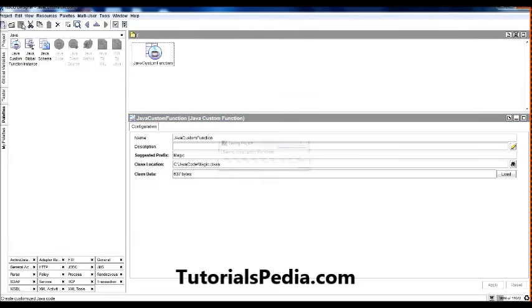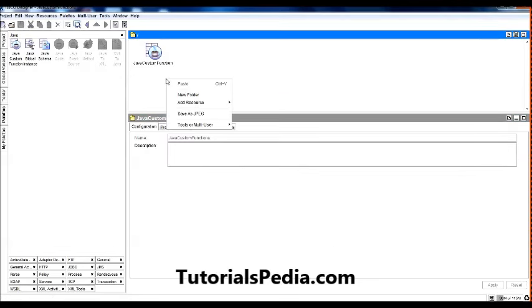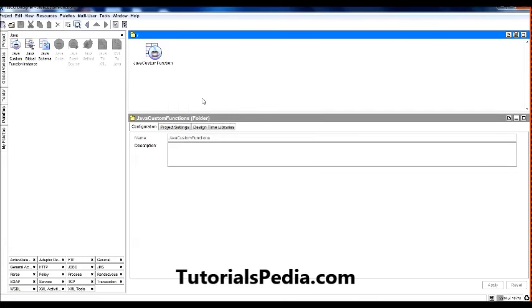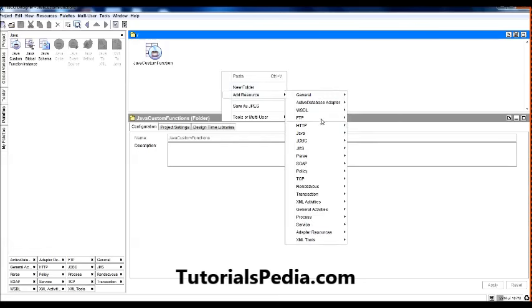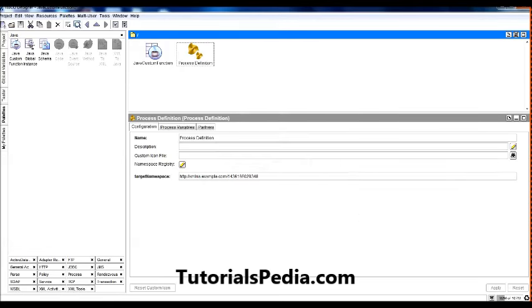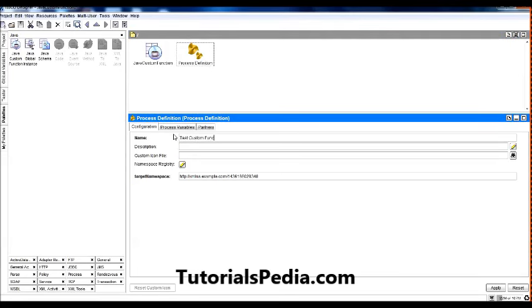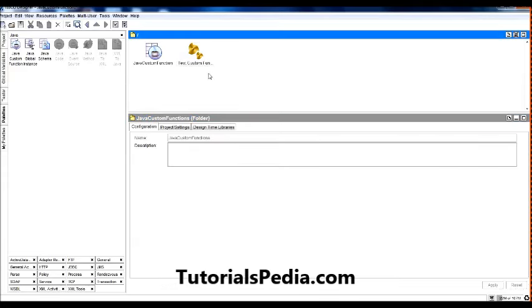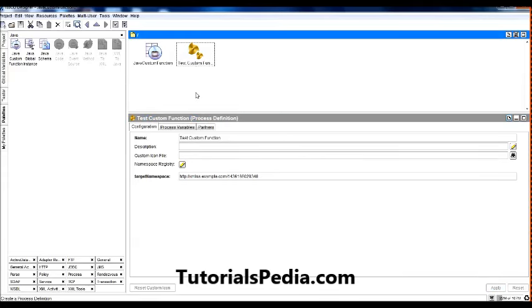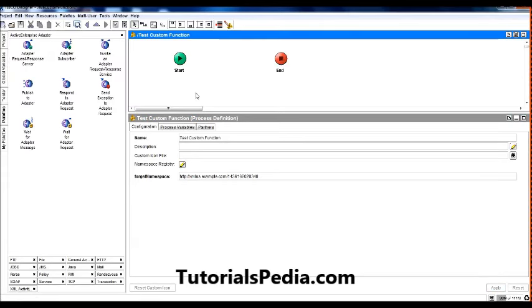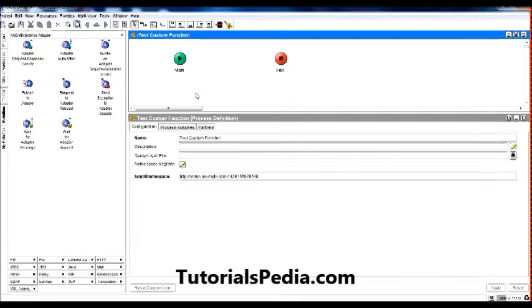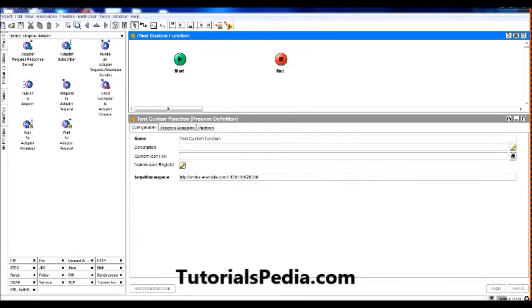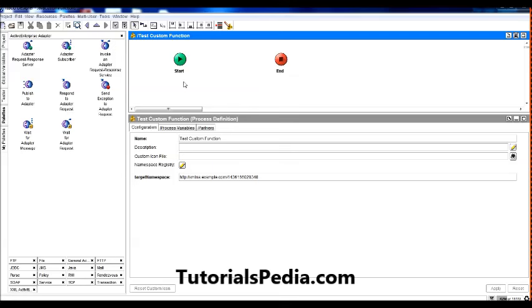This is the name I'm giving it. Once I've done this, now I'm going to create a new process where I'm going to utilize the method which is available in this class. So let's create a new process from the Process palette and I name it like Test Custom Function. You can give it any name of course. I open it. I'm not going to do any rocket science here. I'm going to make it as simple as possible just to make you understand the usage of Java Custom Function.